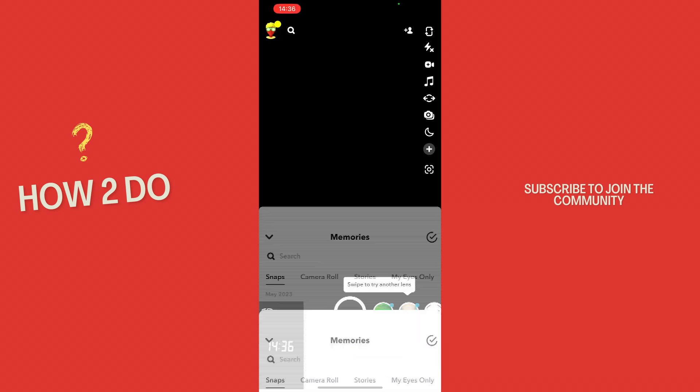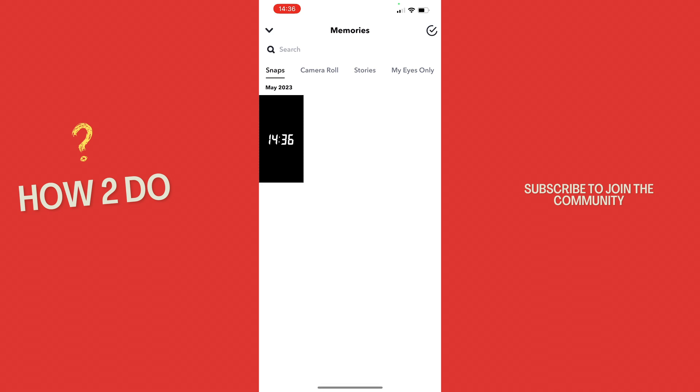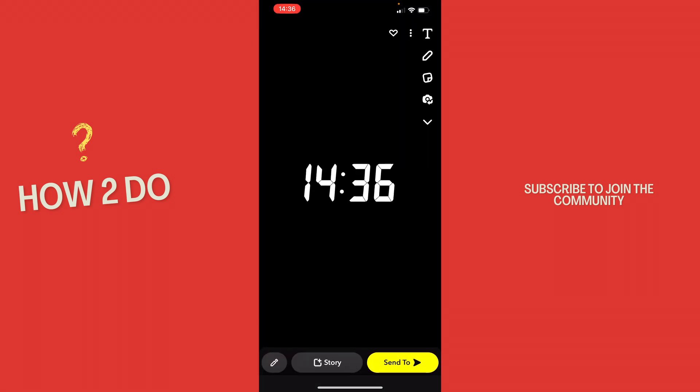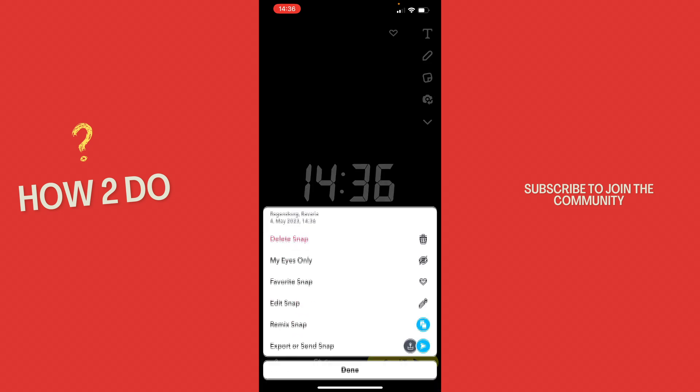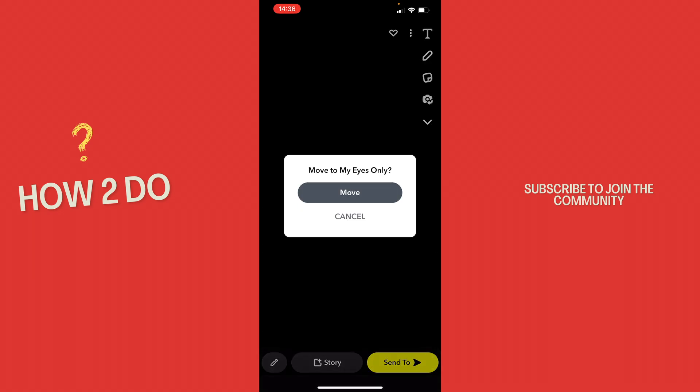Now you can scroll up. Here we go. It's in the normal memories, not the private memories but in the normal ones. Now to get it from the normal memories to the private memories, just hit the three dots in the upper right corner and then hit My Eyes Only. Then just click move.